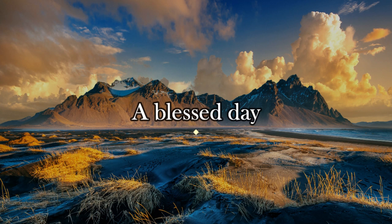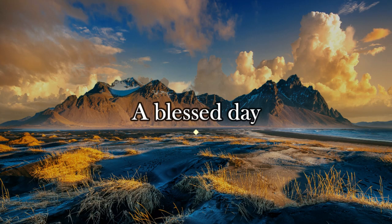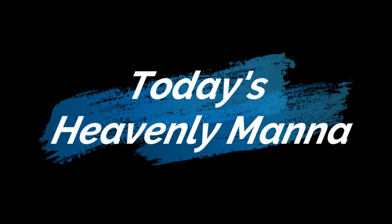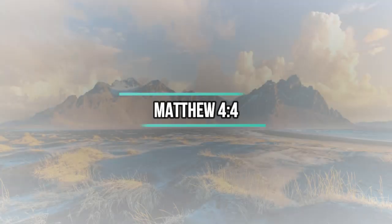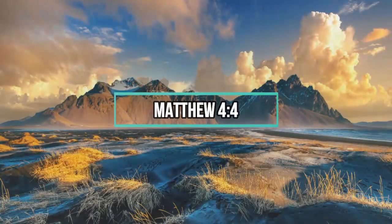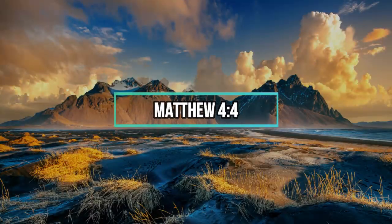A blessed day and welcome. This morning we will be meditating on the book of Matthew chapter 4 and verse 4.